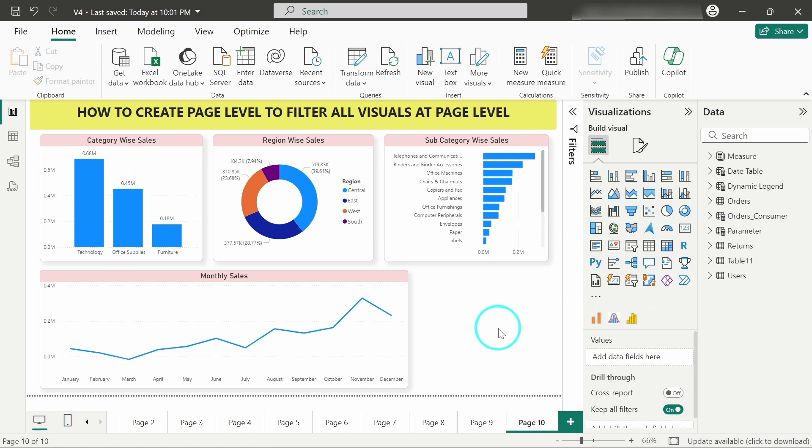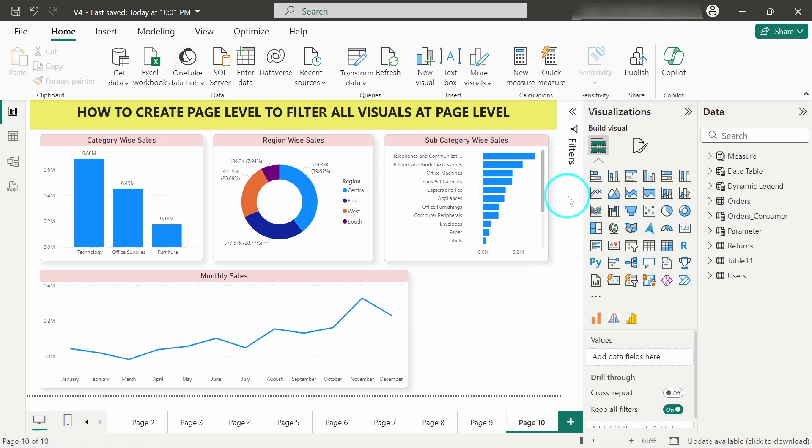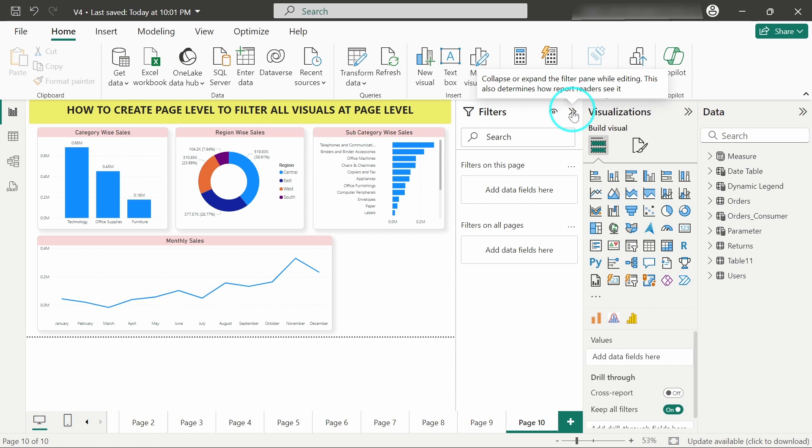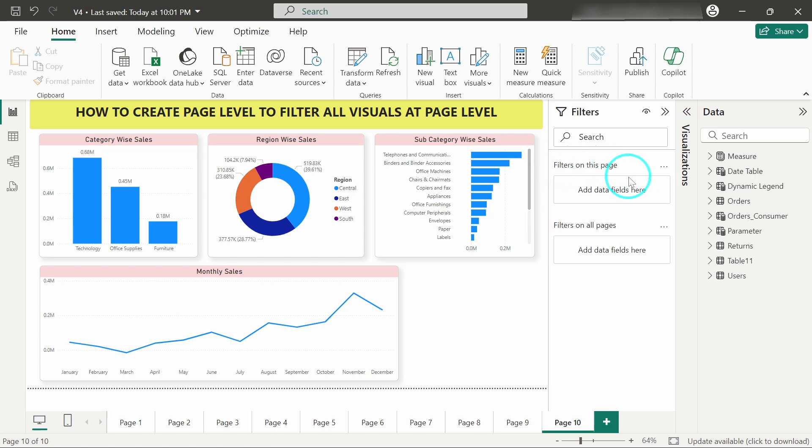Now what I want is by using only a single slicer or filter, I just want to filter out all these visuals which are present on this page or on this sheet. Here you can see the filter pane. I will just open the filter pane, let me close the visualization pane. You can see here 'filter on this page' option and here it is telling to add data fields over here.